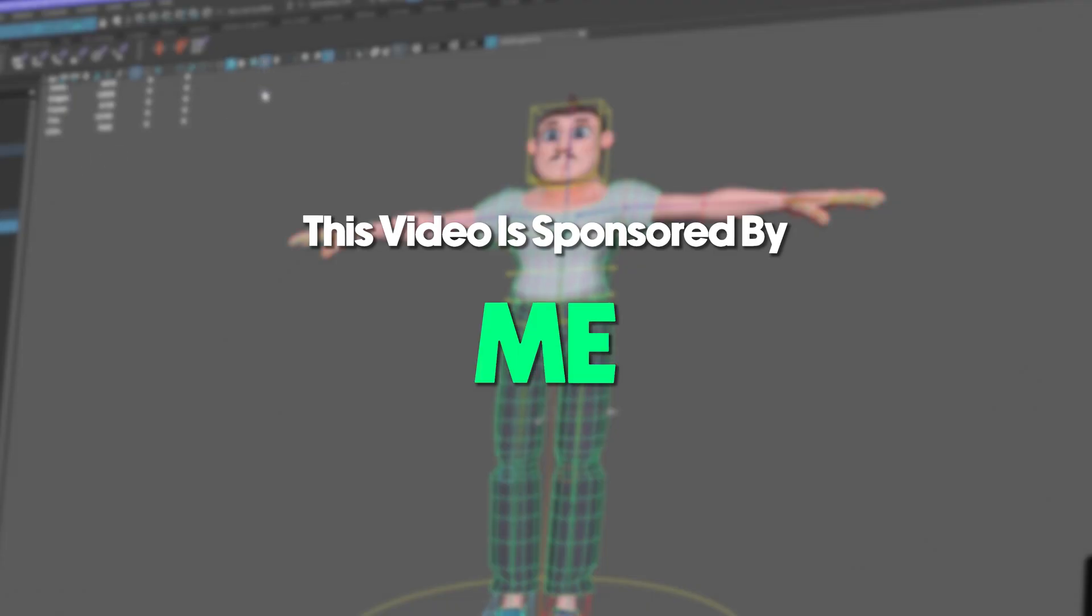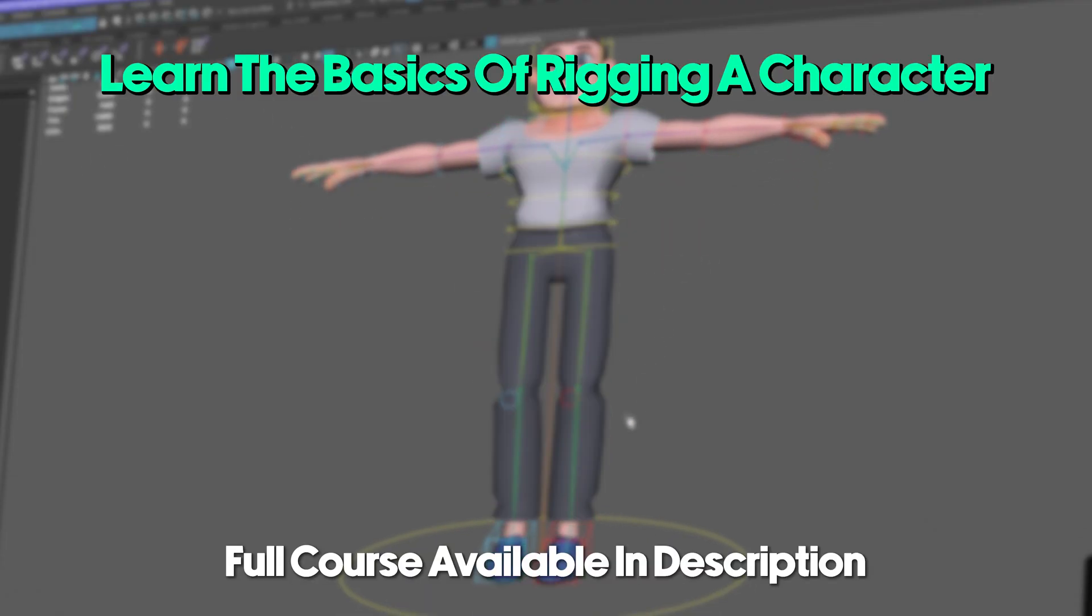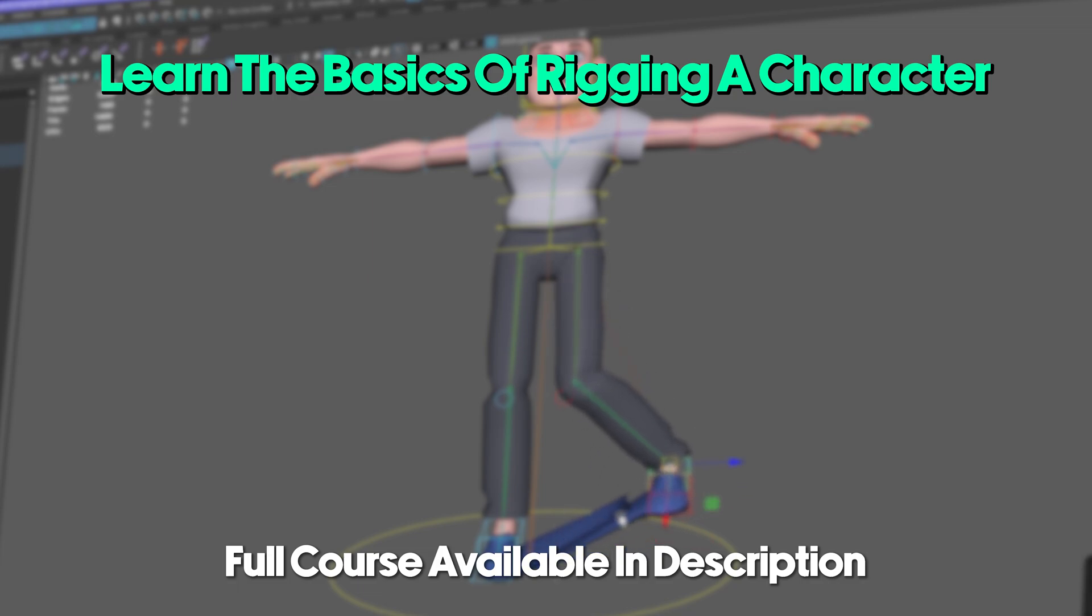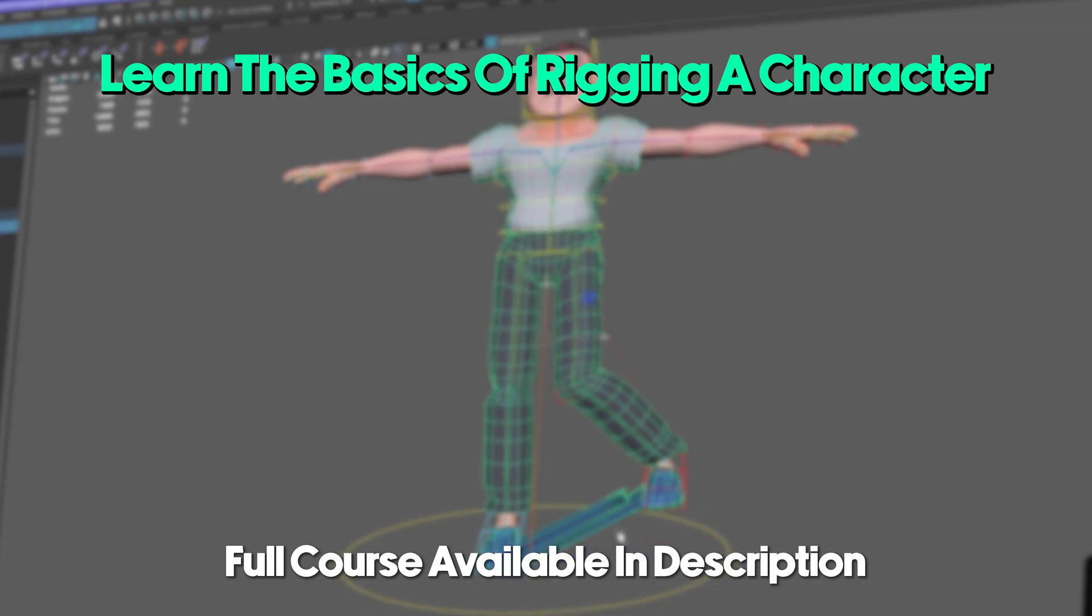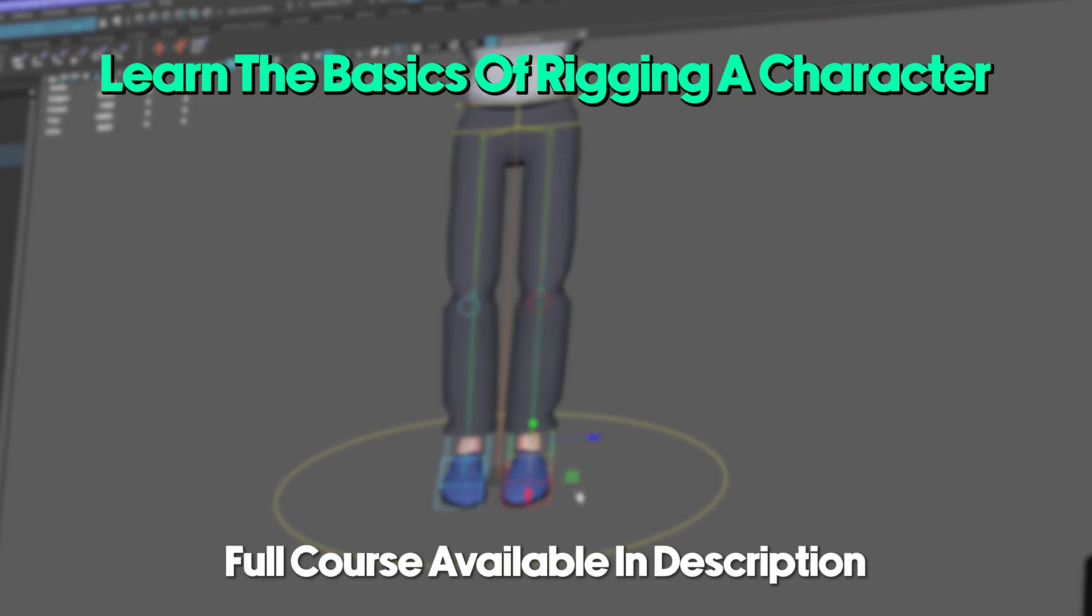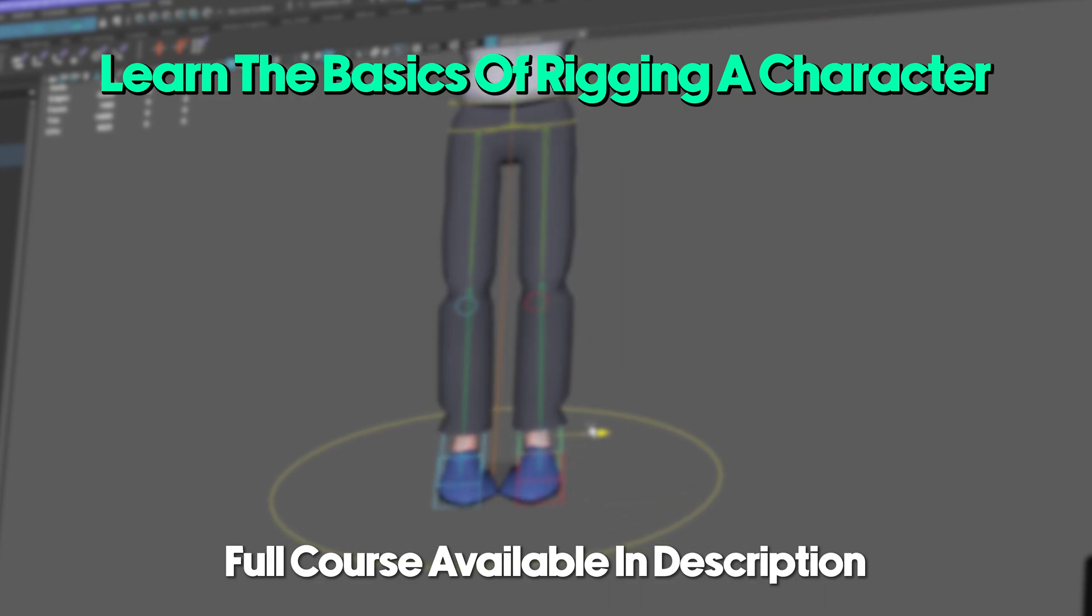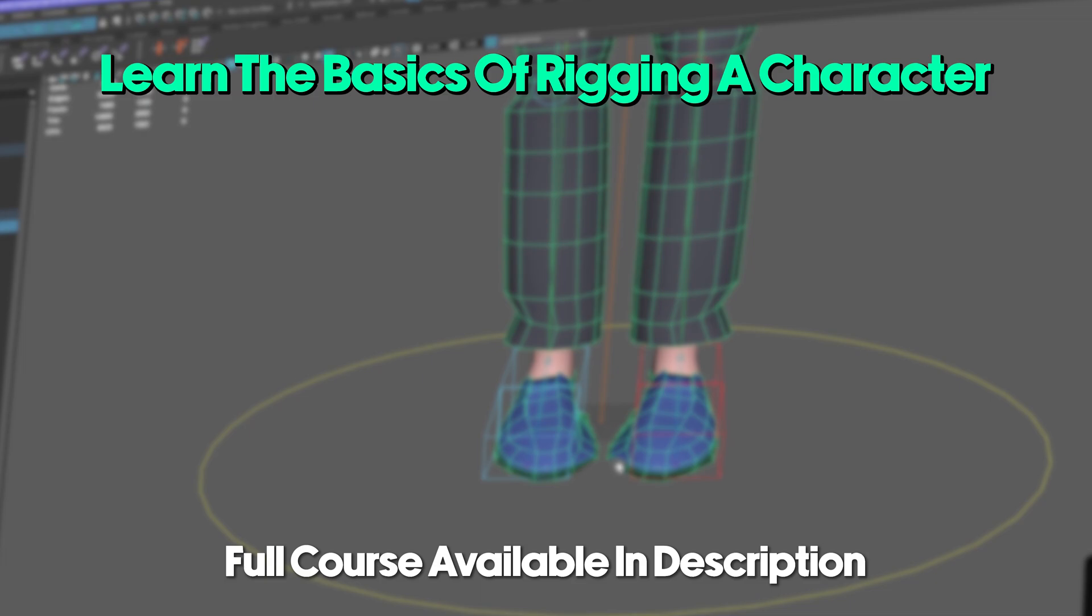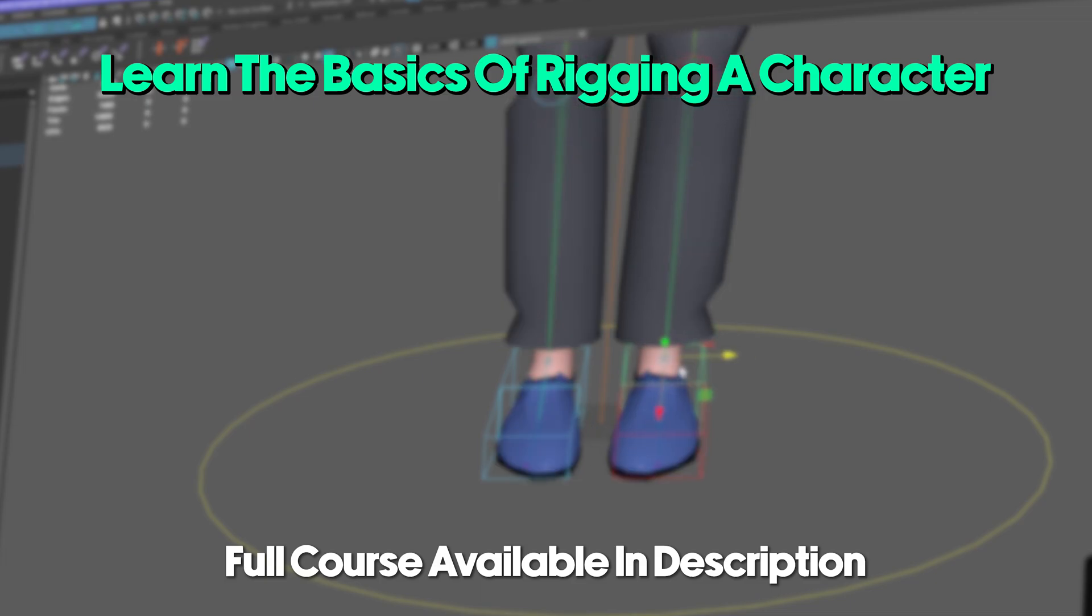This video is sponsored by me. I'm excited to introduce my first ever course where beginners can learn how to rig a character in Maya Autodesk. It's super duper easy to follow at an affordable price. And by buying it, you are supporting me. Check out this introduction video right now.